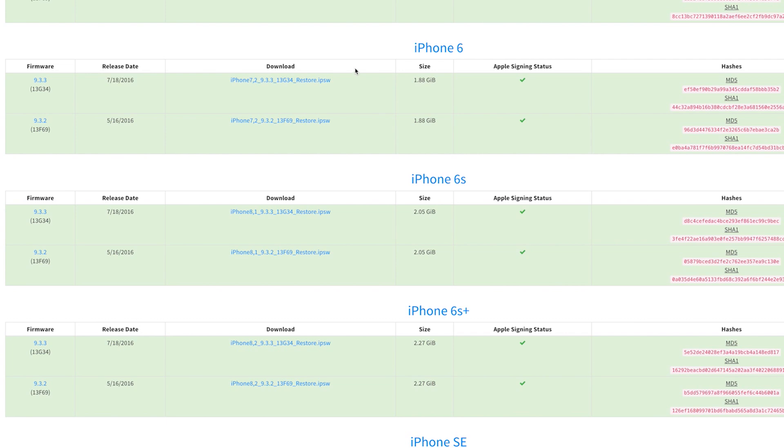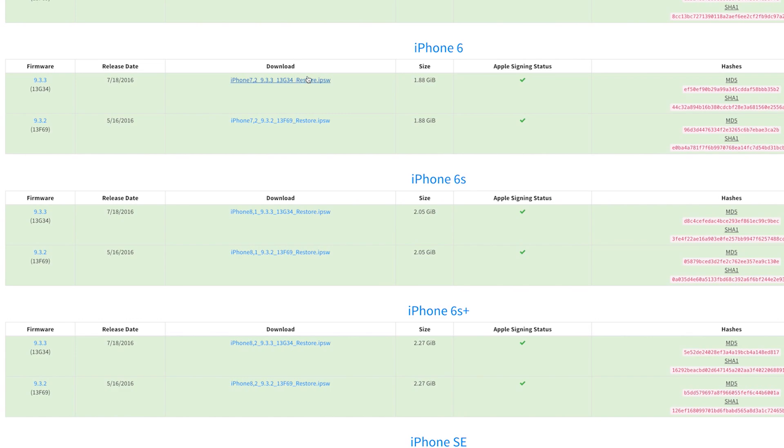Now the signed files listed here are the only ones that you can still install on your device, because older versions have effectively been blacklisted by Apple. This means that you can't roll your firmware back too far, but at least you can get the last one or two older versions. With that in mind, go ahead and click the download link for the iOS version you'd like to install.